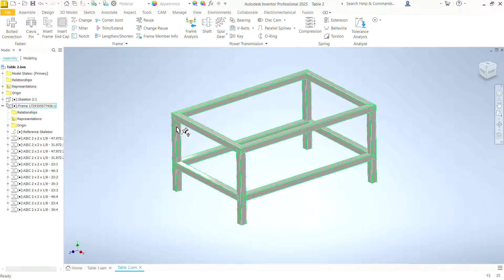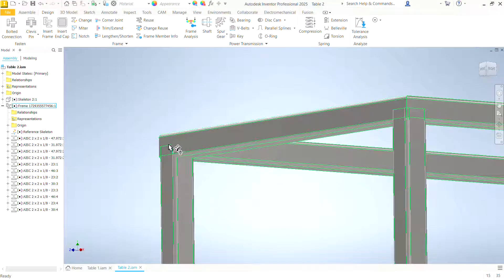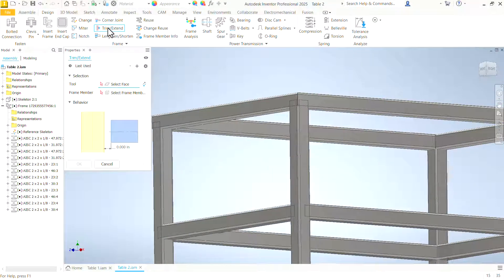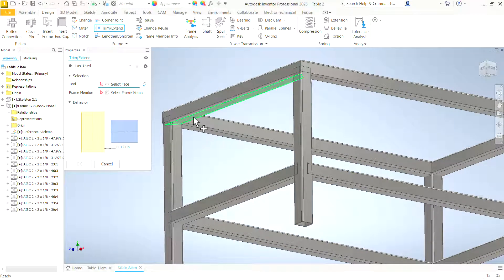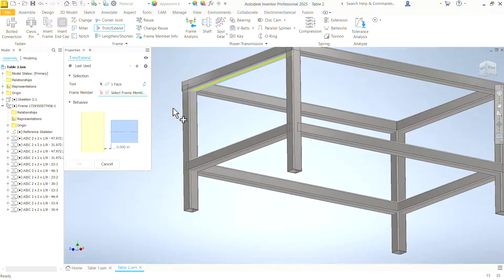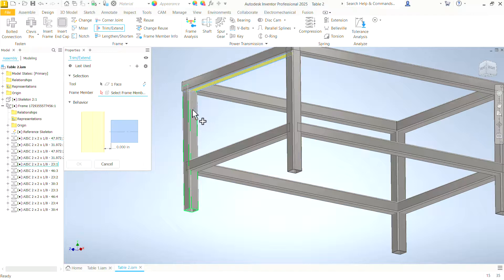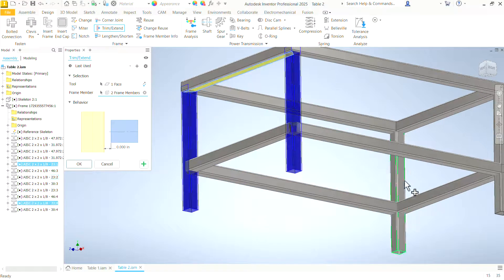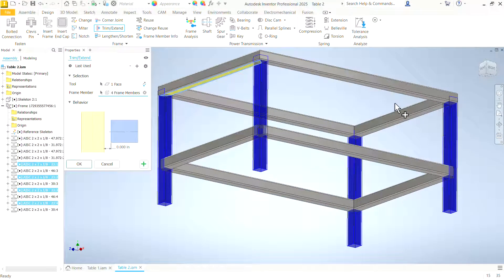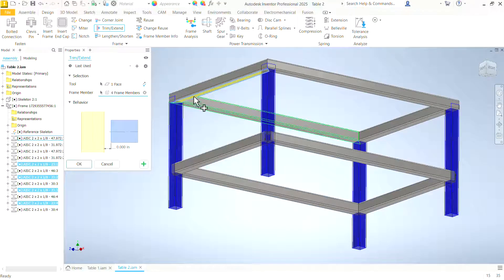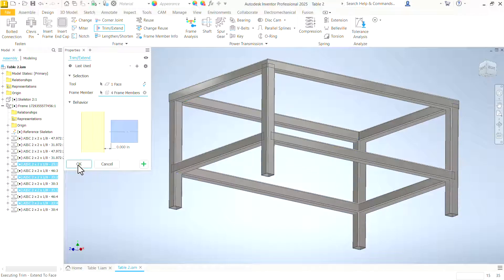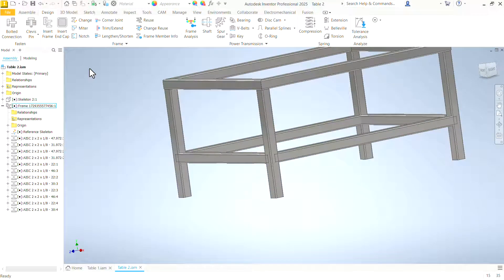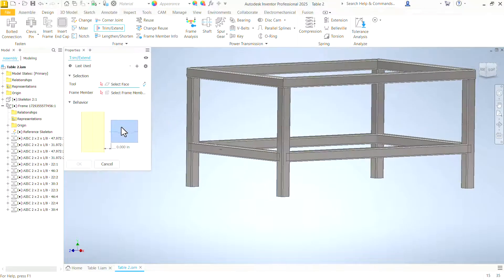Now we need to trim the tops of these legs. See they are extending up into the top frame. So that is trim. The first thing it wants us to do is to select a face that is going to be used to trim all of these. Once we select that one face, we can click all four legs because they are all coming up to that plane. Even though they're not touching that particular frame member, they're all coming up to that frame. Click OK.